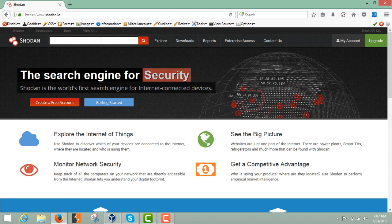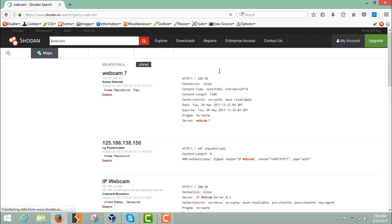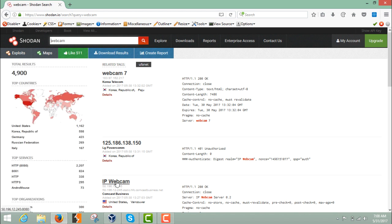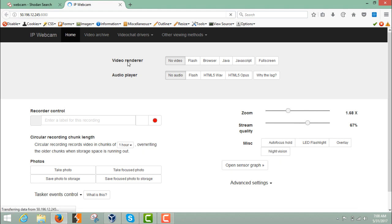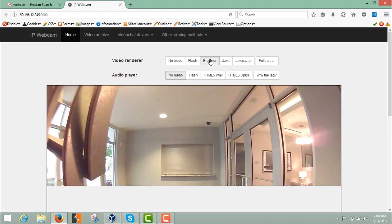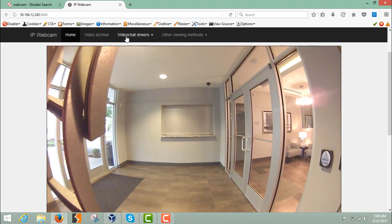Just for example, let's type 'webcam' here and you can see that it will list out all the webcams available around the globe along with their IP addresses. Here you can see a webcam — let me just open it in a new tab. Be sure of what you are doing on Shodan.io. Let me just click on it in the browser.